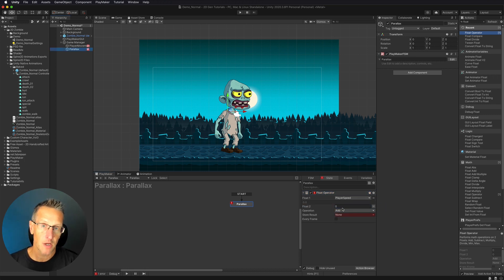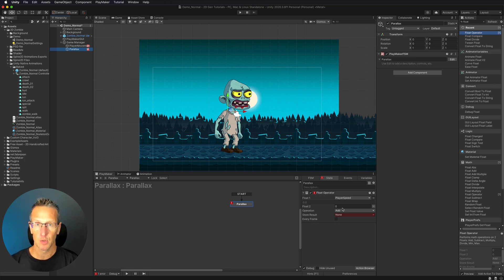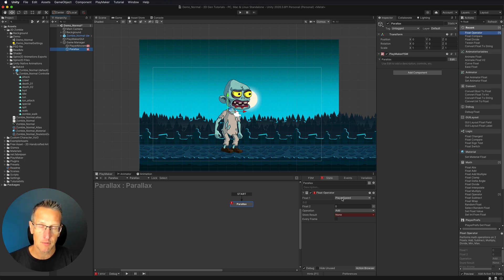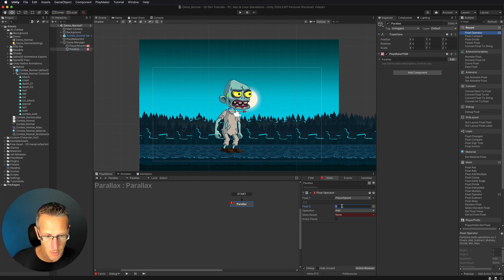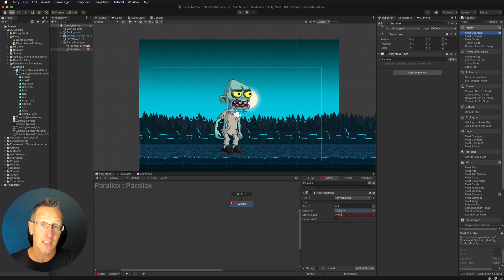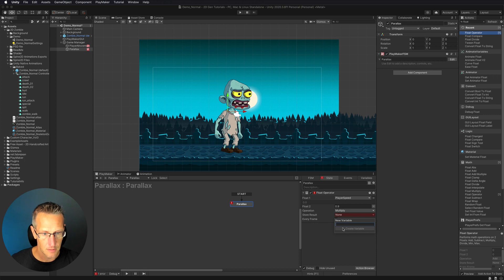So what we want to do is use a float operator — this is a way for us to do math on floats. We want the background to move very little compared to the speed of the player, and then as we get closer we want to move the background faster and faster. We're going to multiply the player speed by 0.9, which will give us a speed of 0.9 — a fraction of the character's speed. In the operation we do a multiply, and we need to save it, so we'll create a new variable called 'far background'.